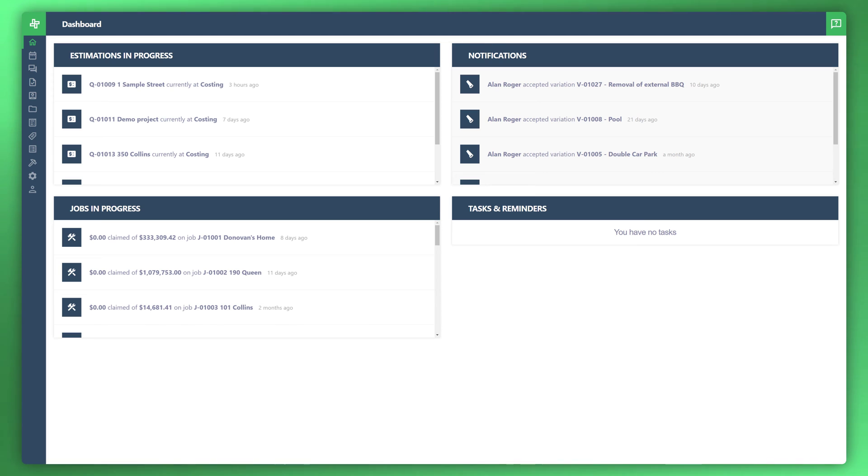Welcome to another WonderBuild tutorial. In this video I'm going to take you through how to manage your fixed contract claims. Let's go ahead and get started.